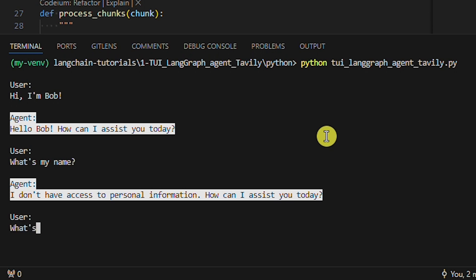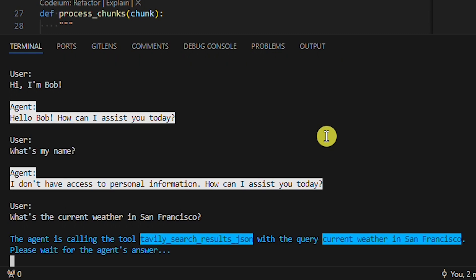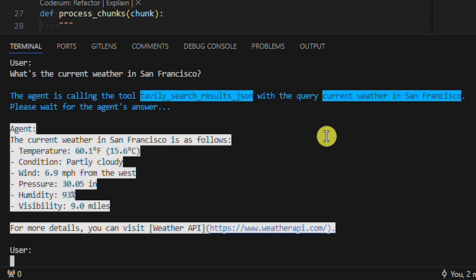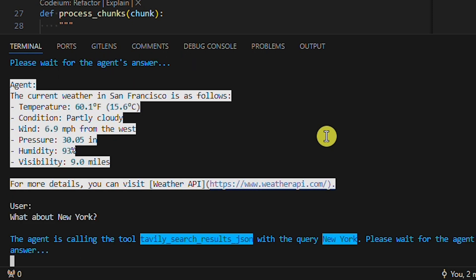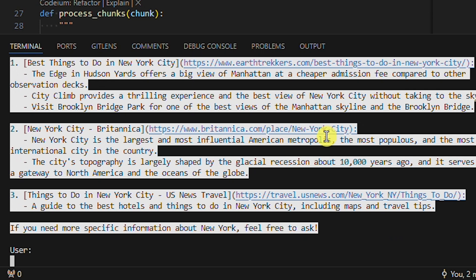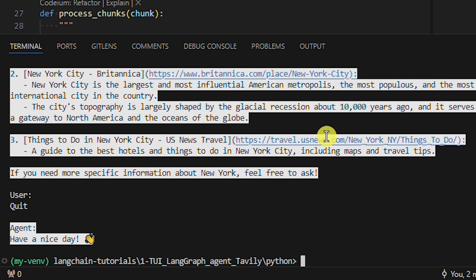Second, let's ask the agent what's the current weather in San Francisco. This is an example of a question where the agent does need to use the Tavily tool, because the OpenAI LLM doesn't know this answer — we're asking about real-time data, and this is where the Tavily tool comes into play. Now, let's ask about New York, but importantly, we don't mention the weather — just New York. See, the agent is clueless. We want to know the weather in New York, but the agent has no context.